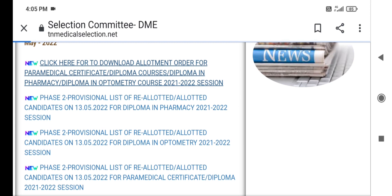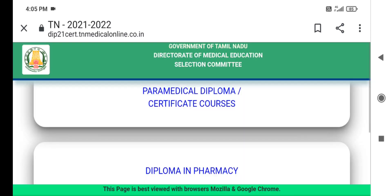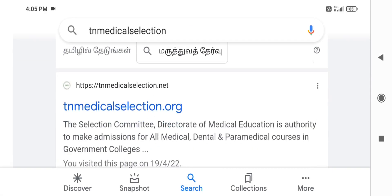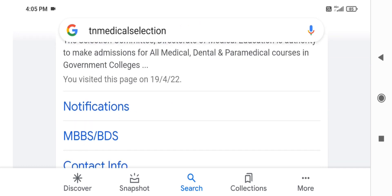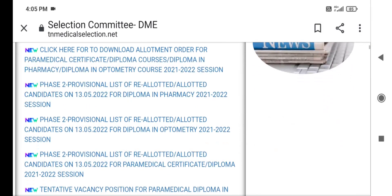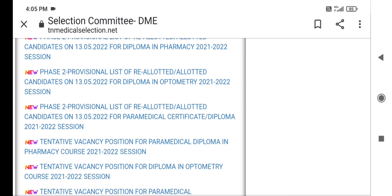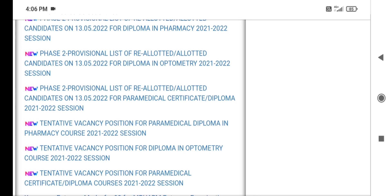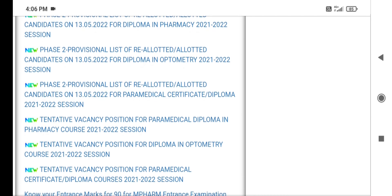Click here to download your Allotment Order. You can also download your Allotment List or Allotted List, and check the Name.